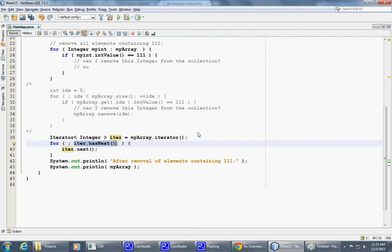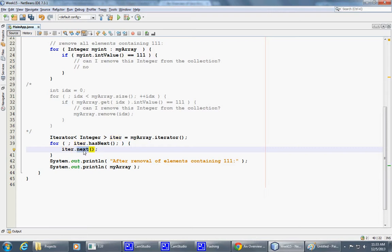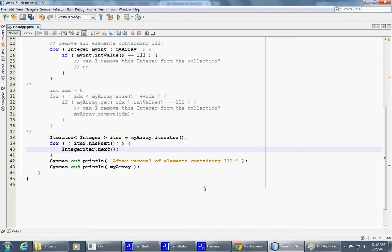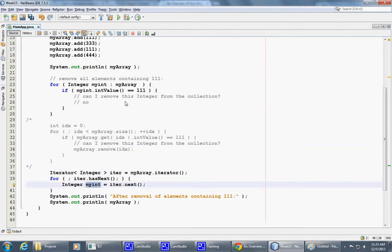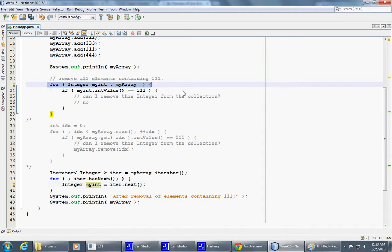And interestingly, you have only one chance to do this. Because as soon as you say next, you are advancing your iterator. But at the same time, this gives you access to your integer. So this way, we can print them or we can examine them. So because we're actually extracting the integer similar to what was happening here in this advanced for loop.